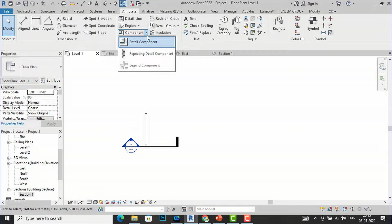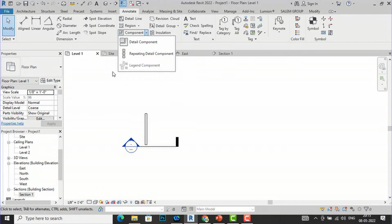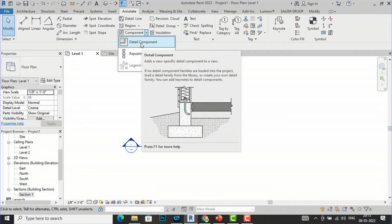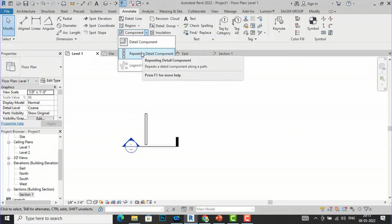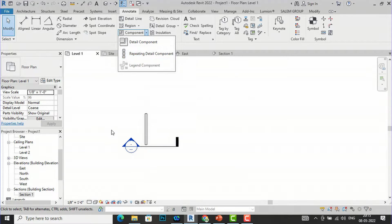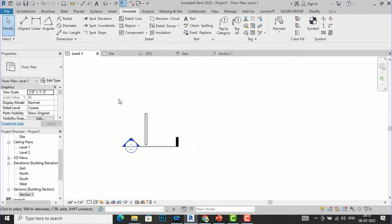If you click the dropdown arrow you can see there are two terms: Detail Component and Repeating Detail Components. We will understand both of these terms. Detail Component adds a specific detail component to a view, and Repeating Detail Component repeats a detail component along a path.